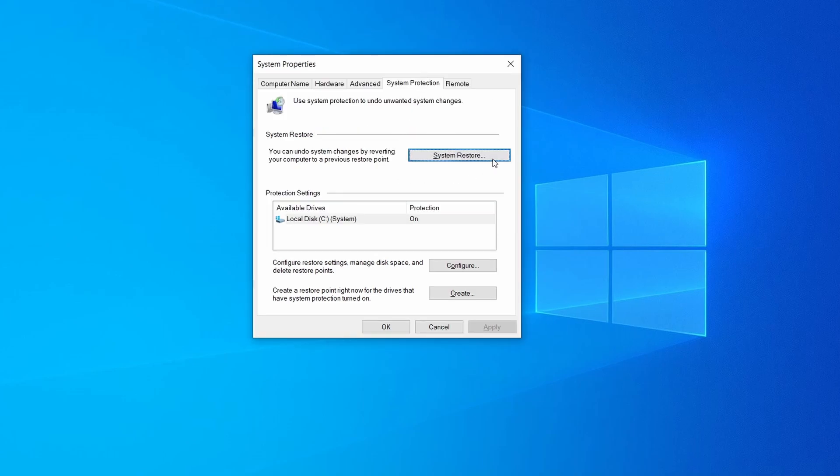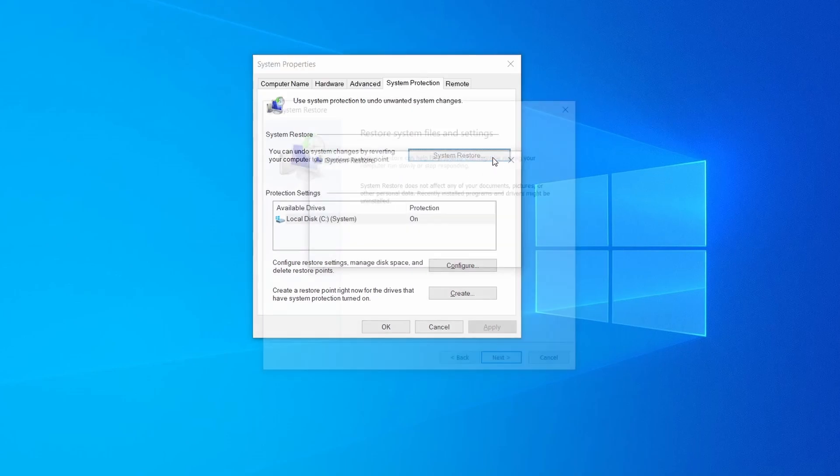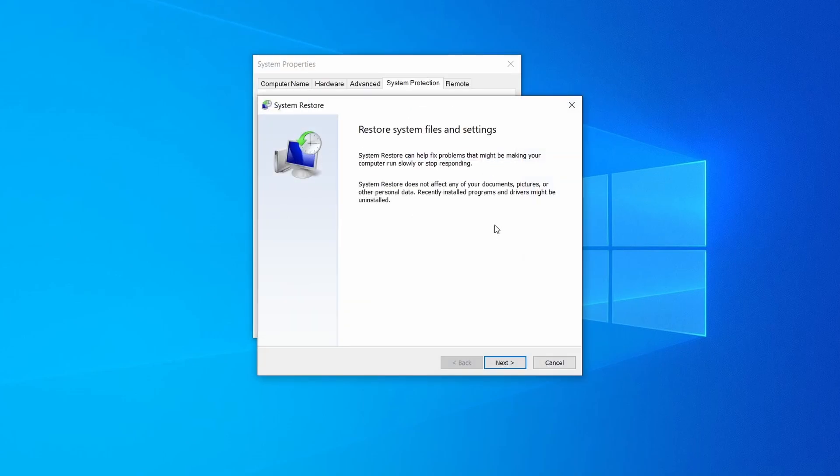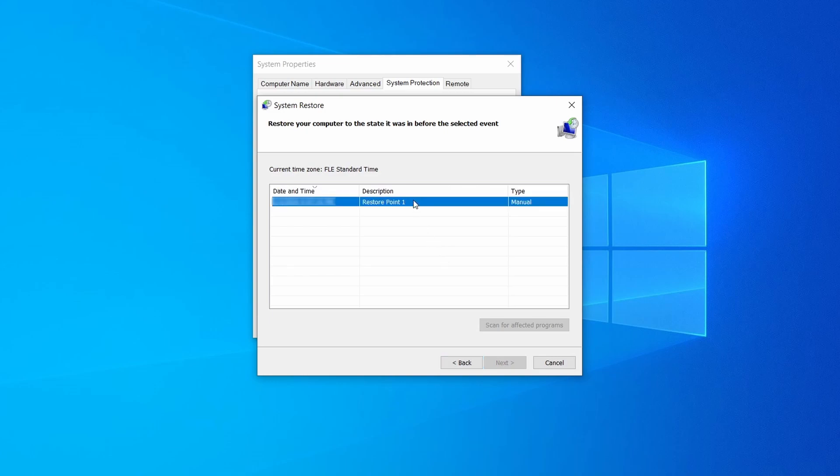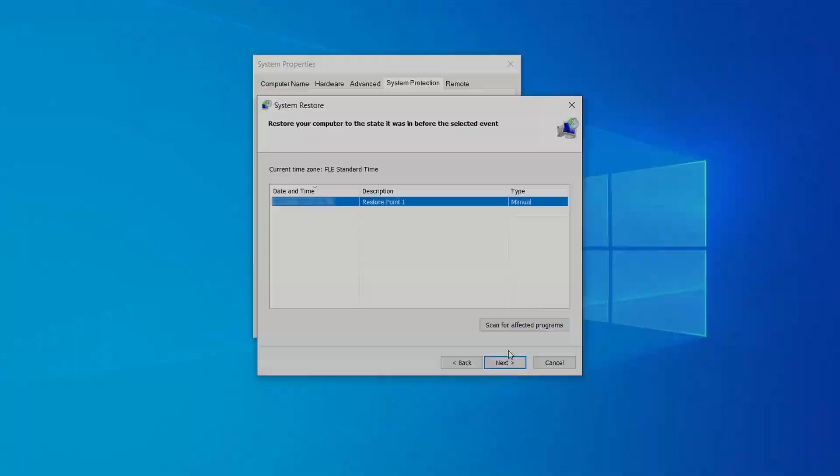If you want to restore a point, simply click on system restore, click next, select the restore point you created, and click next again.